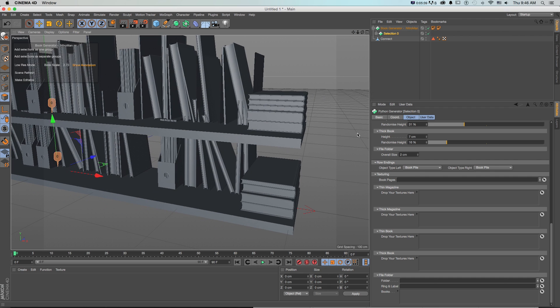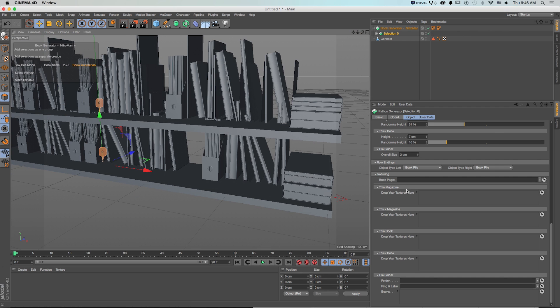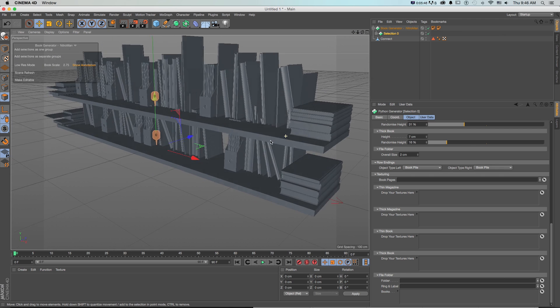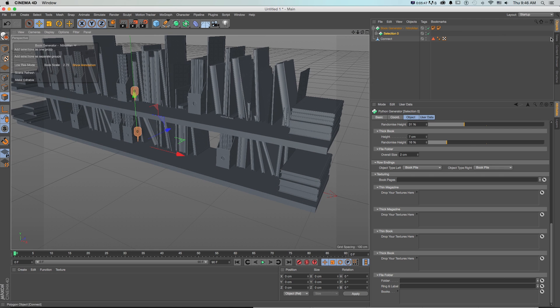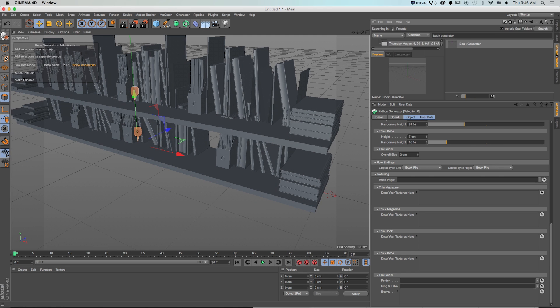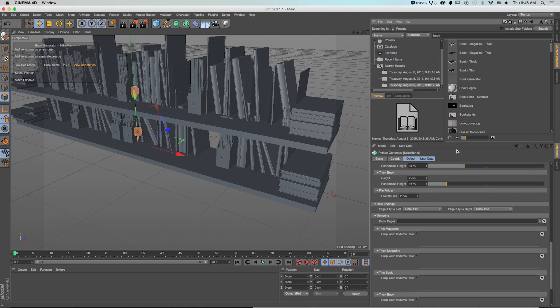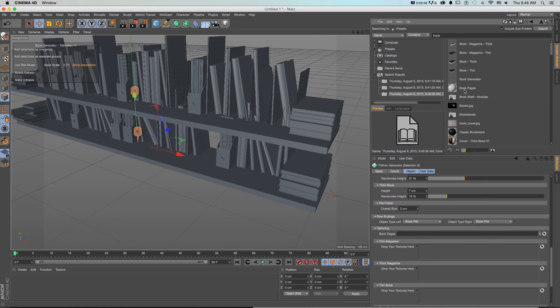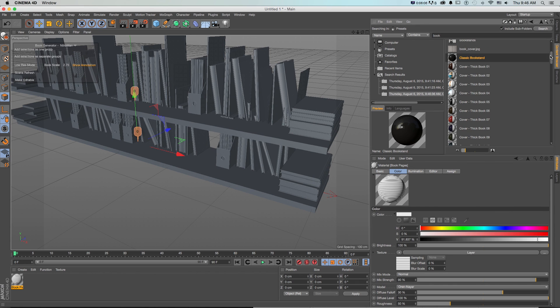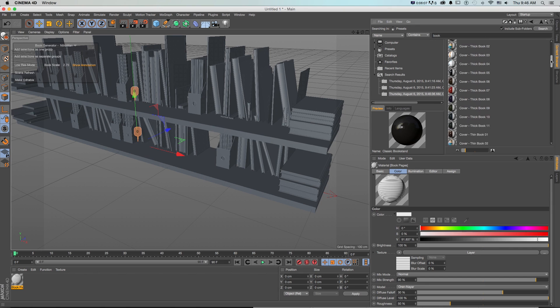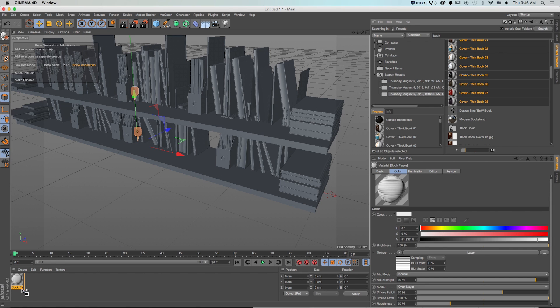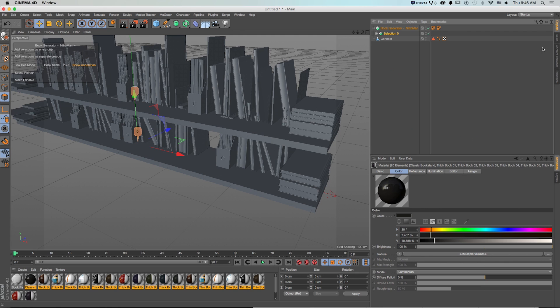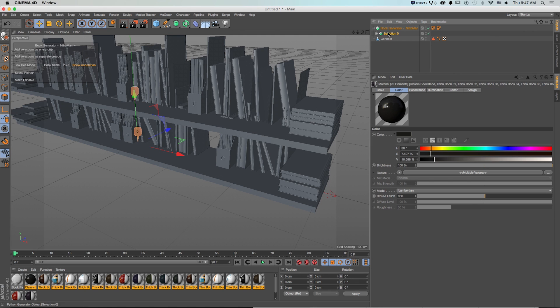And then when we get this set up we can drop in materials for each of these and you could make your own or if you go to the content browser and just search book guess what there's all these pre-built materials for things like book pages, books and our covers for all of these different kinds. So I'll just grab all of these and drop them into my material editor.